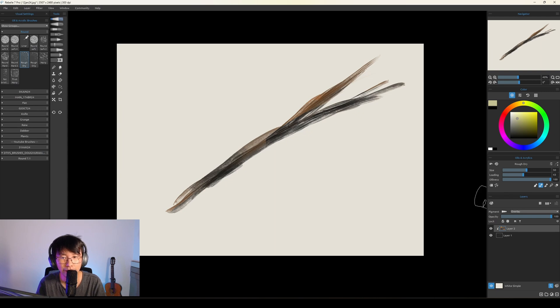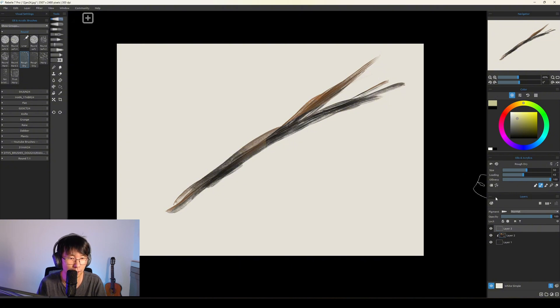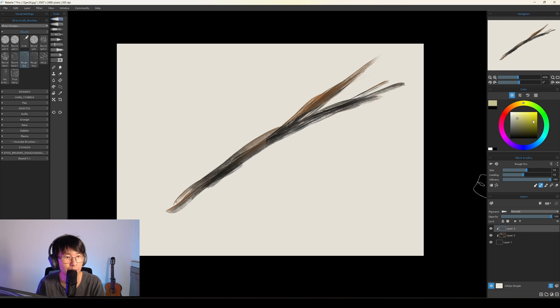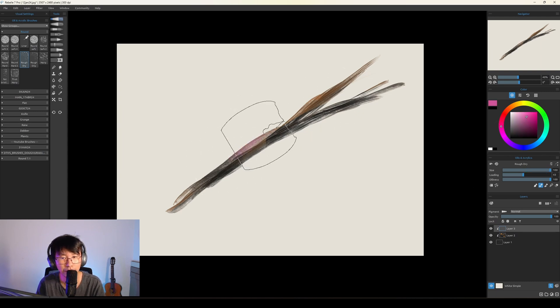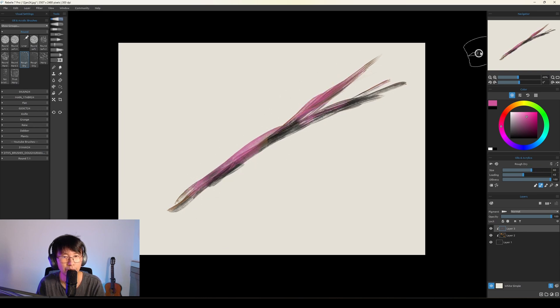You can make more Clipping Masks on the same layer base. Create a layer mask, paint Clipping Mask, paint here. Very cool, right?